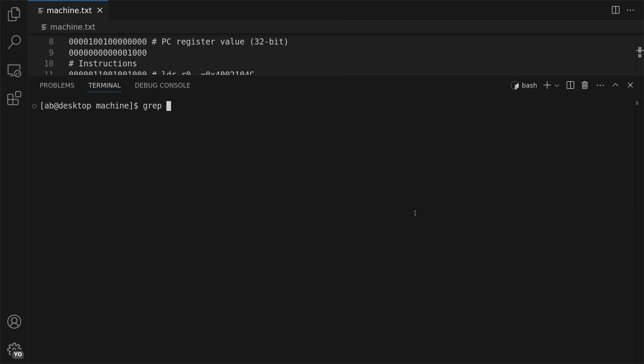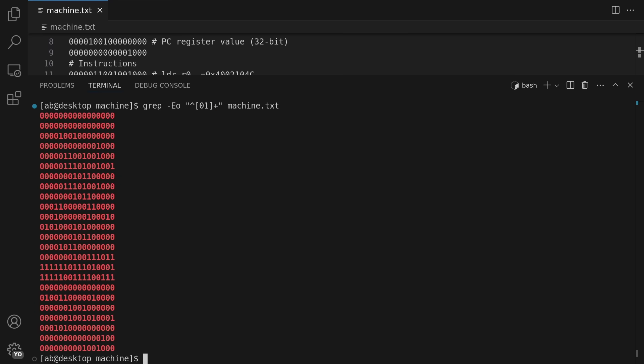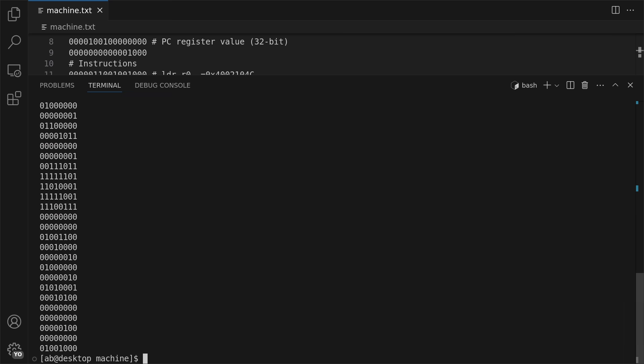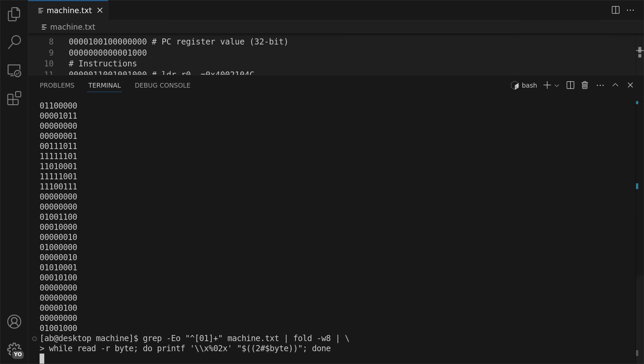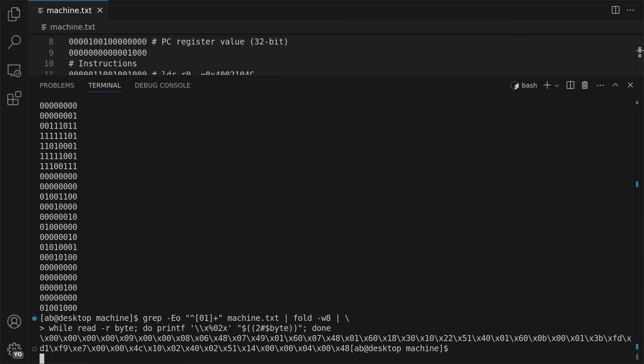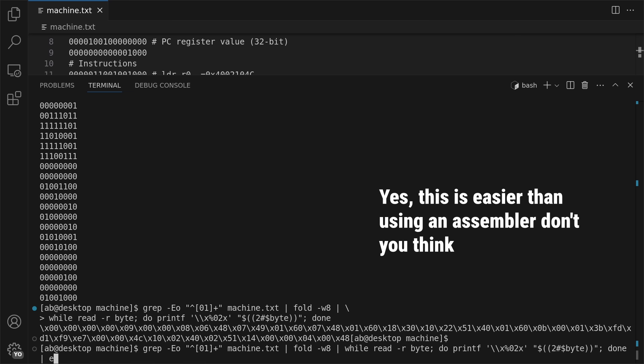and I can write this to a binary file by piping my text file through a couple of Linux commands. First filtering out the comments, then breaking it up into byte-wide binary numbers, and translating those into a hex string. Then finally writing this string to a binary file, blinky.bin.